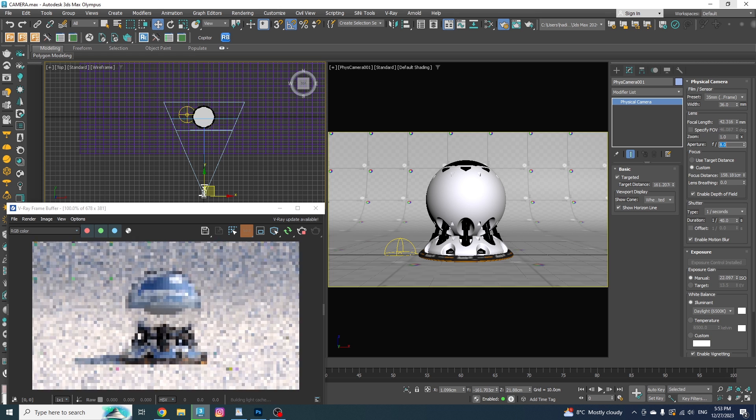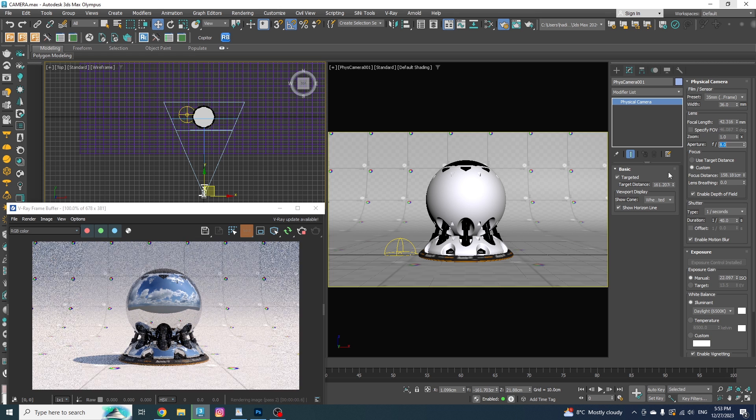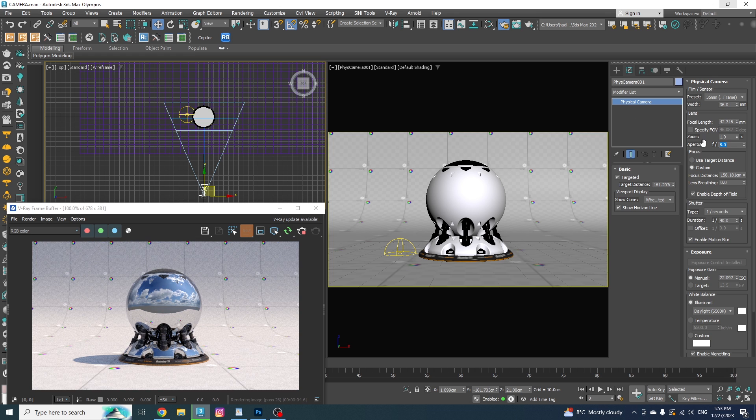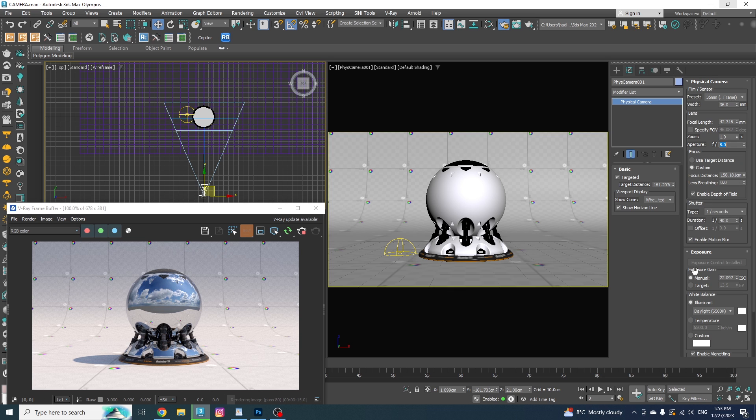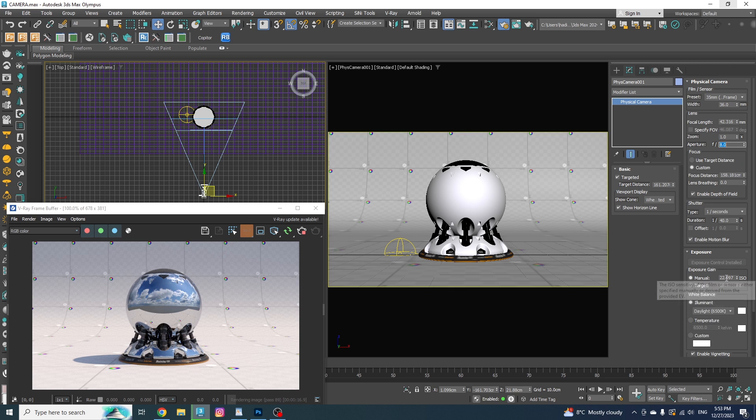Basically, three adjustments are affecting the brightness of the image. The first one is the aperture, which we've already covered. The second one is the shutter speed. And the third one is the ISO.